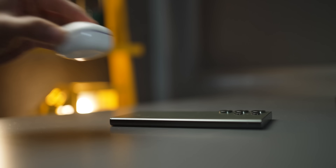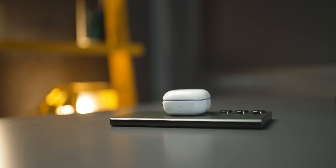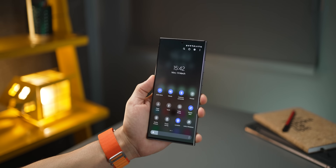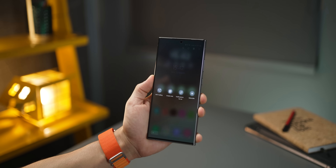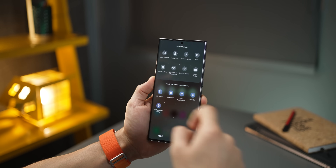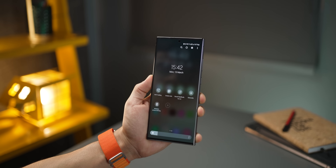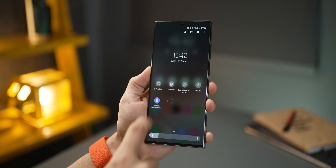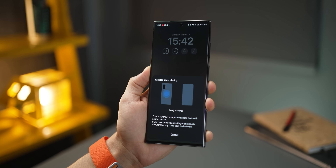Your Galaxy S23 Ultra can wirelessly charge other devices that support wireless charging — things like your earbuds, your smartwatch, or even someone else's iPhone. All you have to do is place that device at the back of the phone, but first turn on Wireless Power Share. Go into your notification tray, tap the plus to add the Wireless Power Sharing toggle, then just toggle it on.